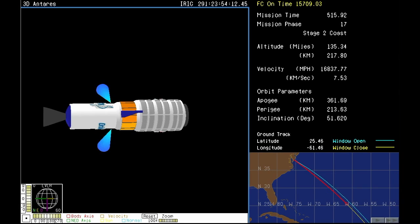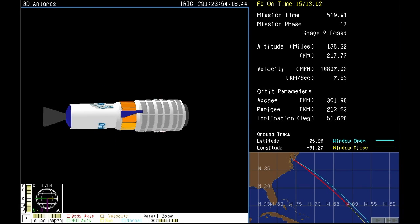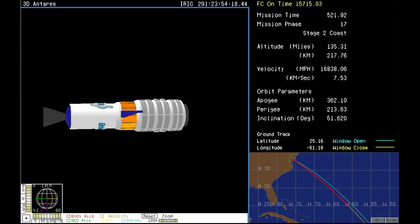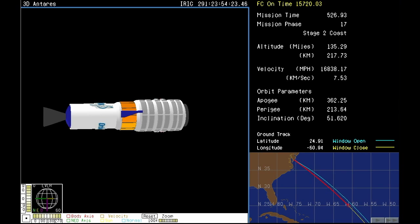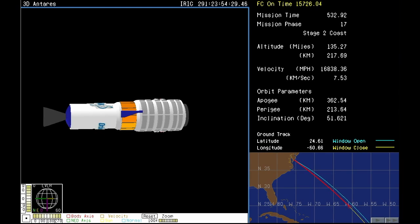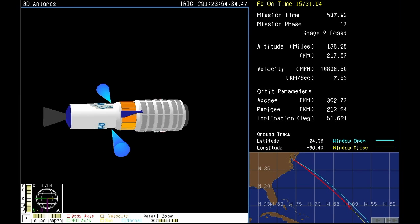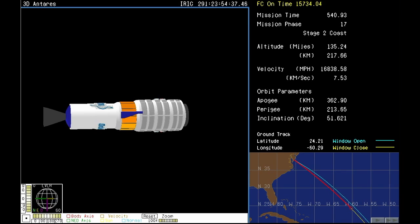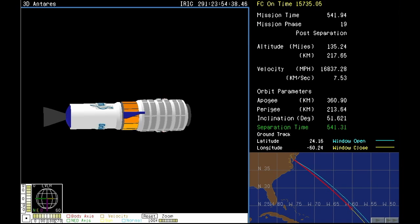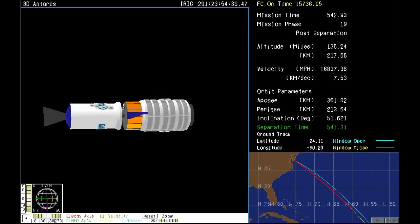Attitude and power are nominal. Waiting payload separation shortly here. All systems still look good. Attitude is nominal.